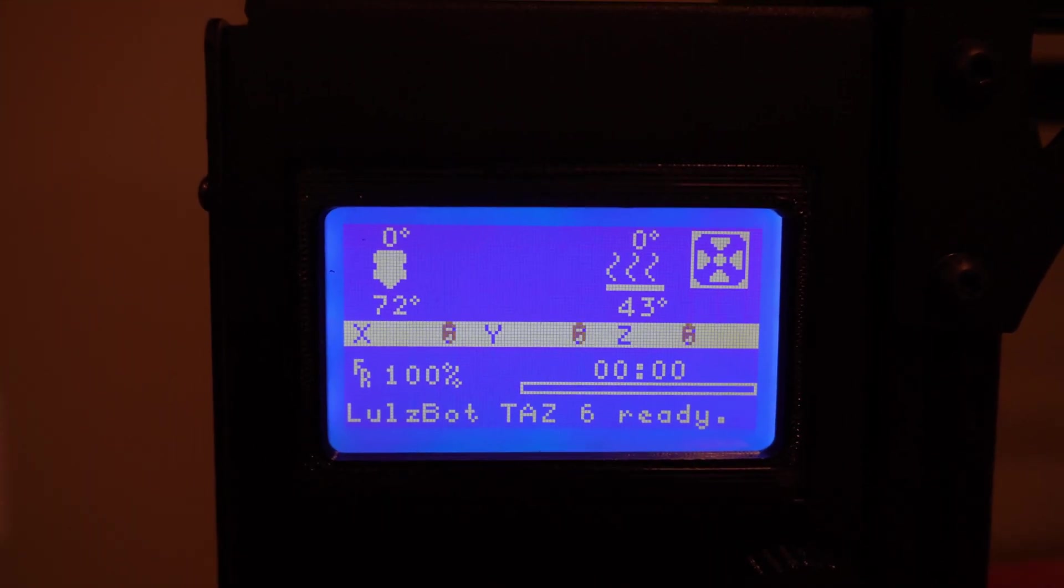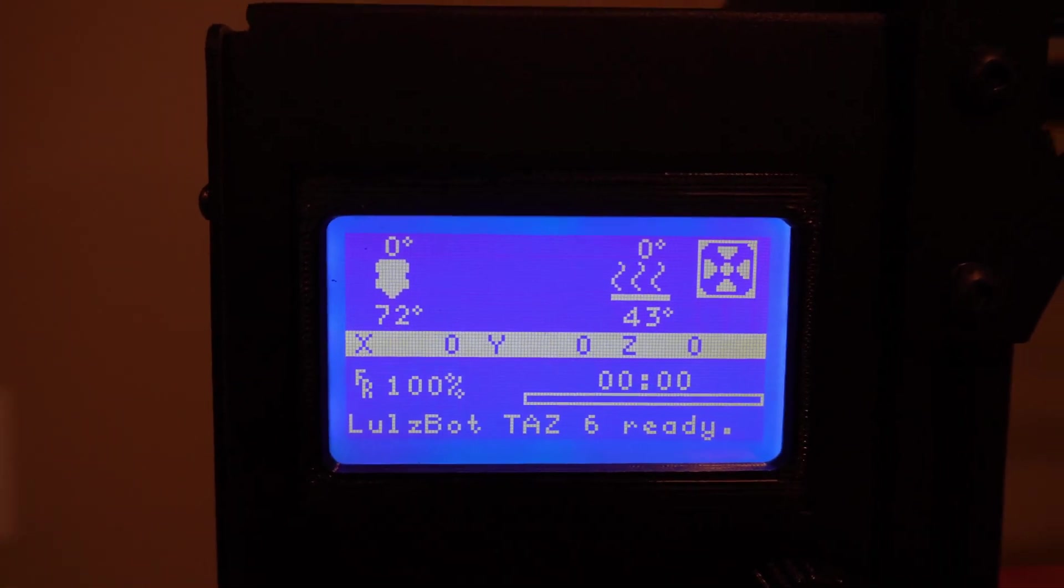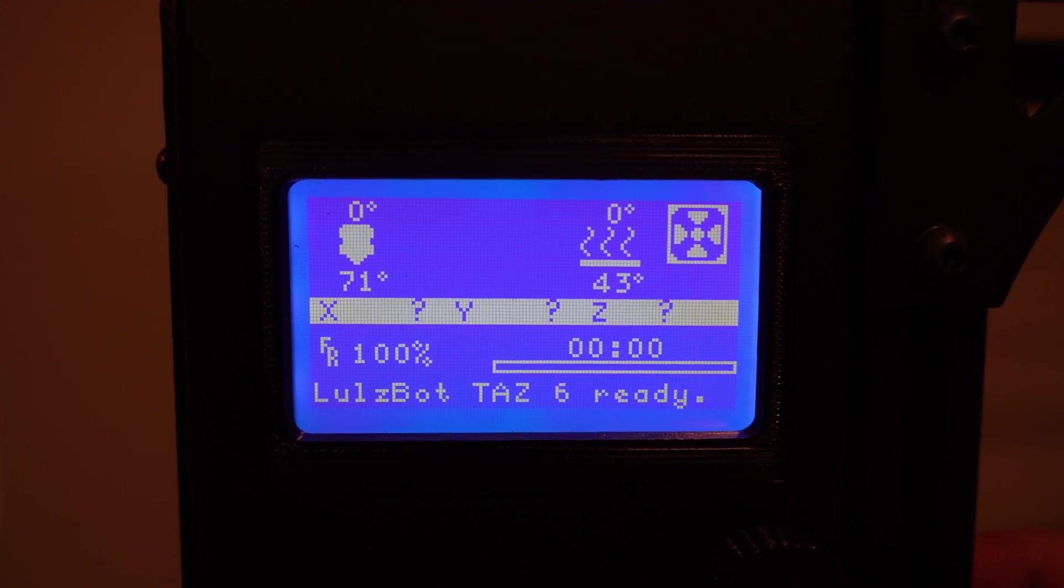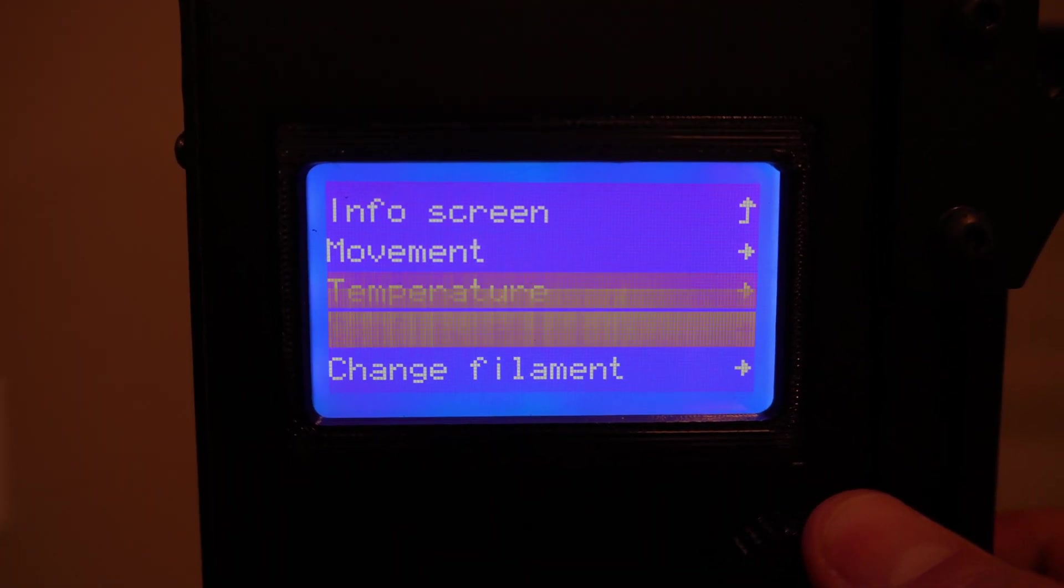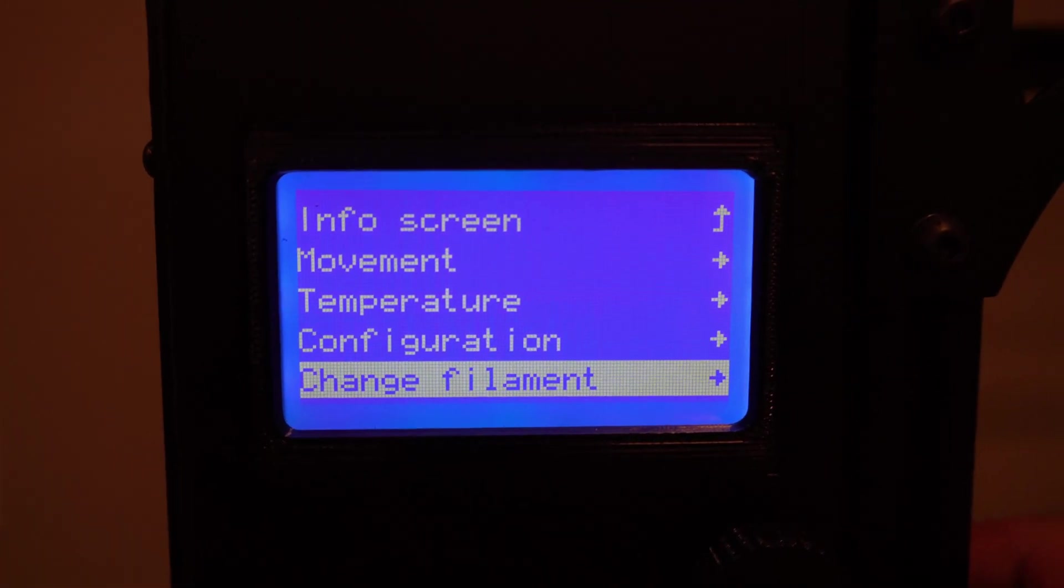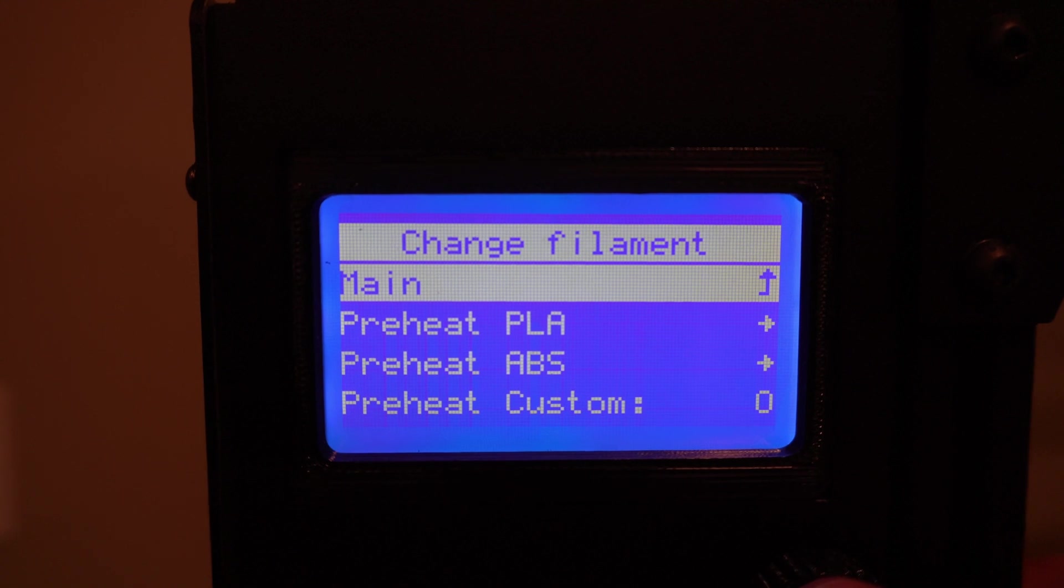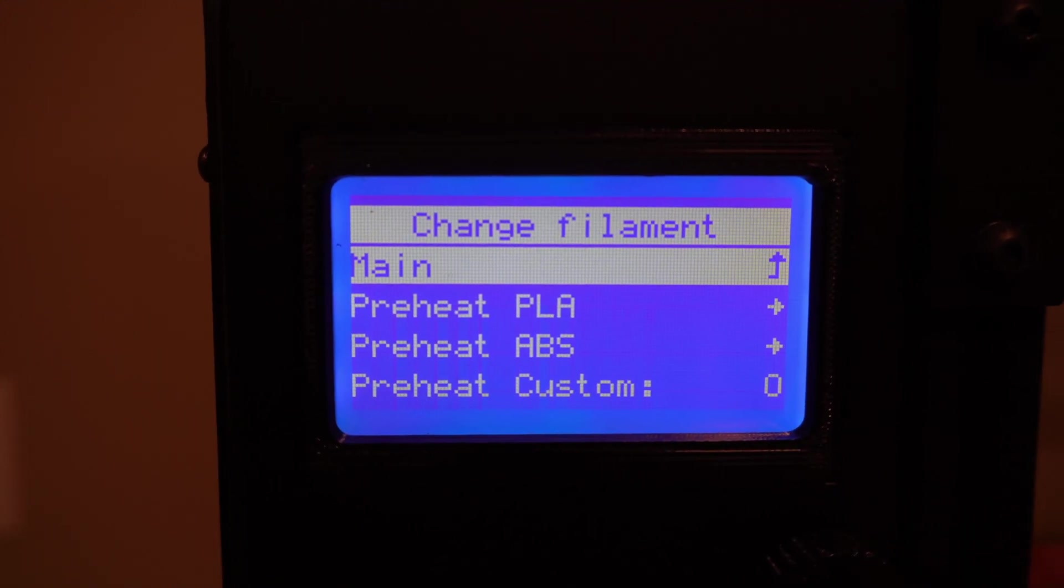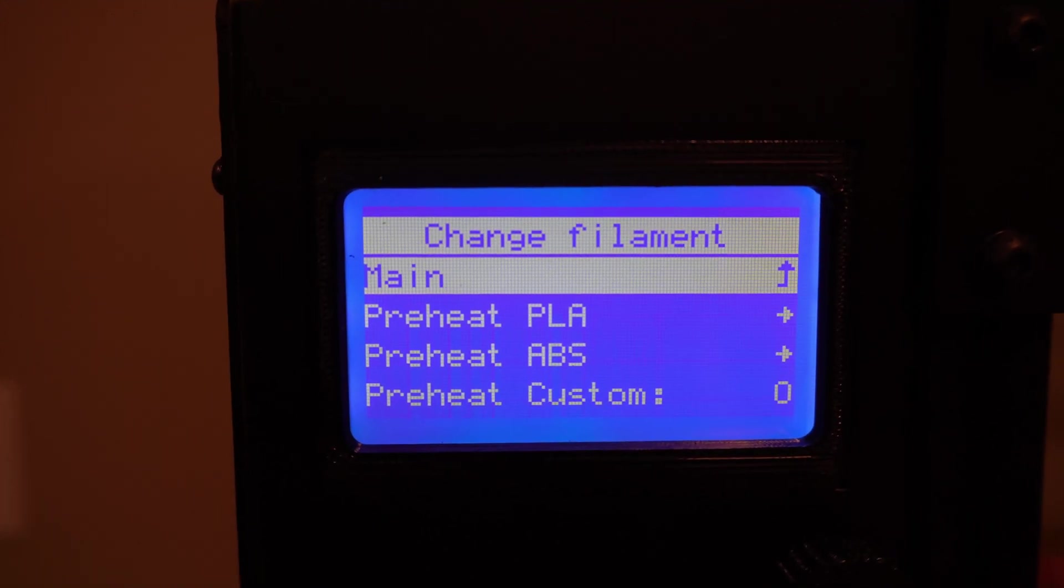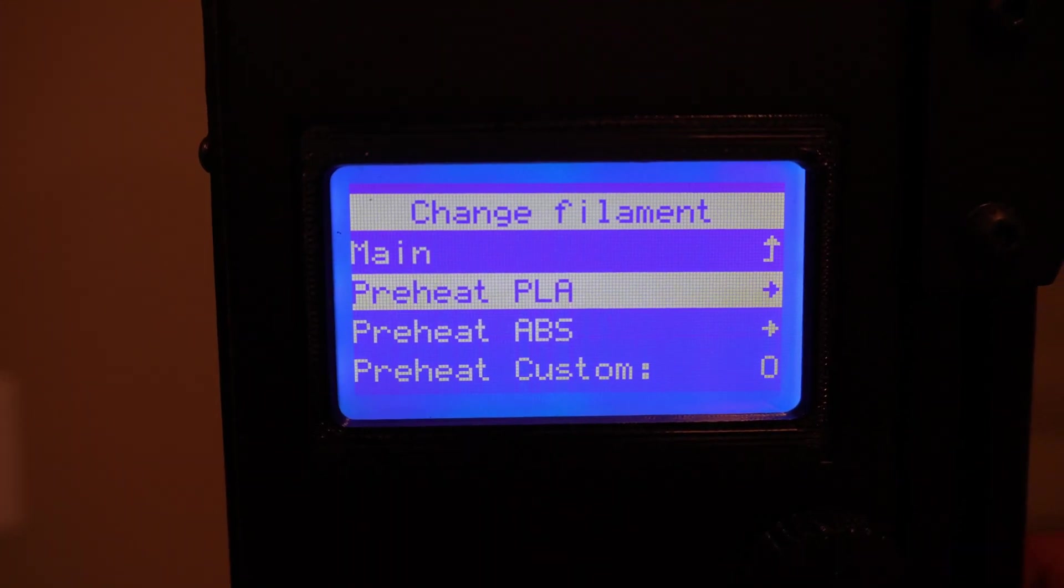Alright guys now that we're at the control panel here let's go ahead and hit the menu button and get started. So we'll go down to change filament. And then select the filament type that you're using. Here I'm using PLA so I'll go ahead and choose that.